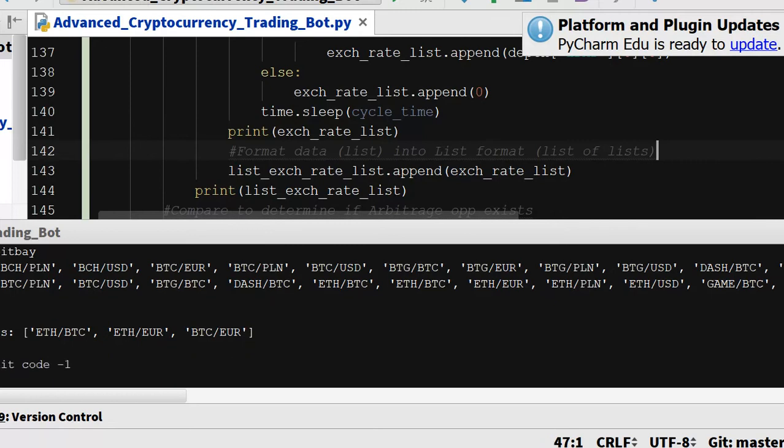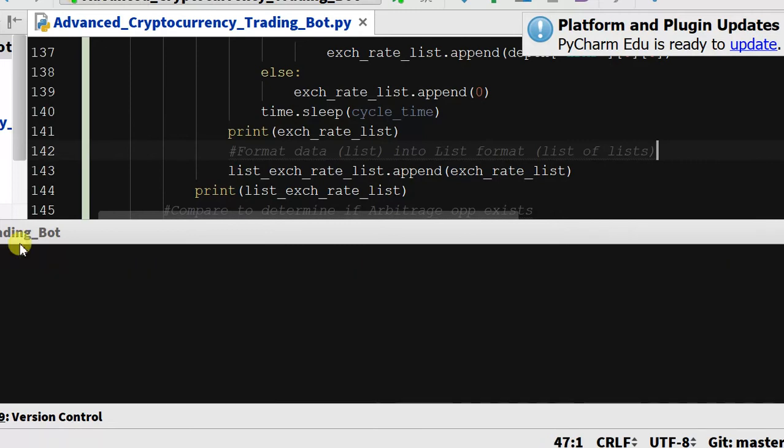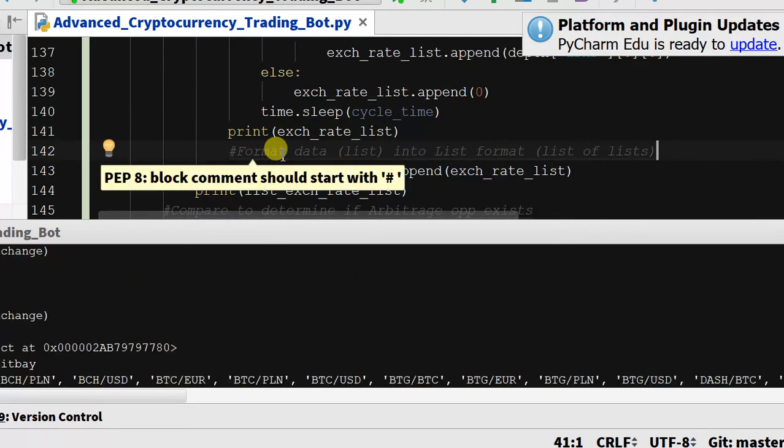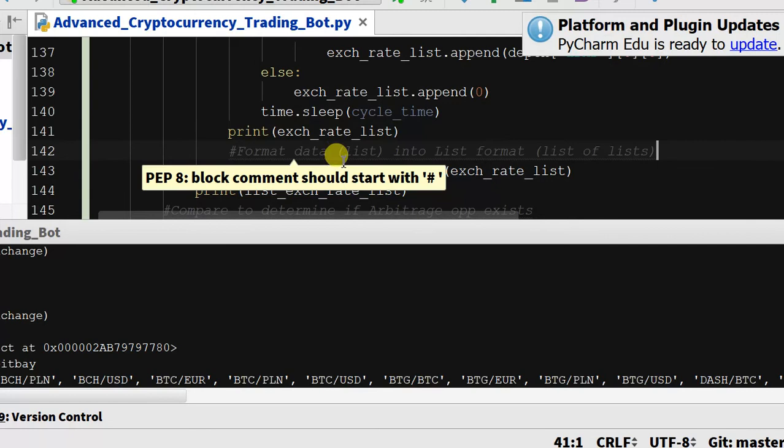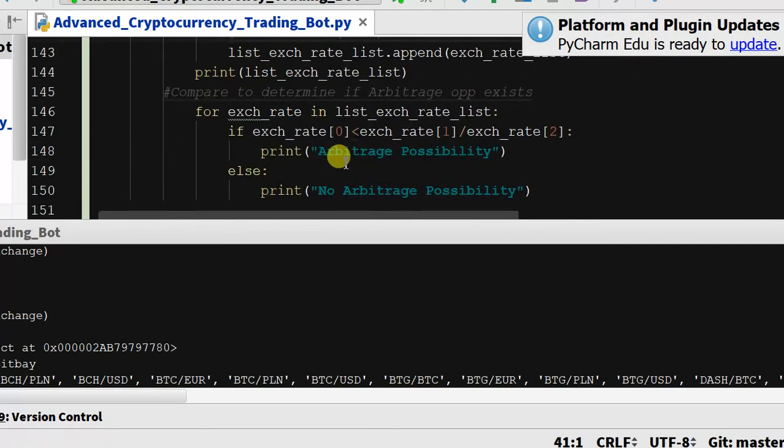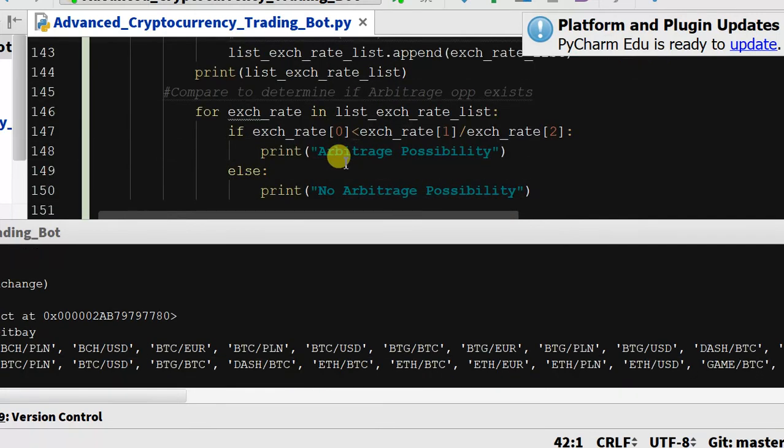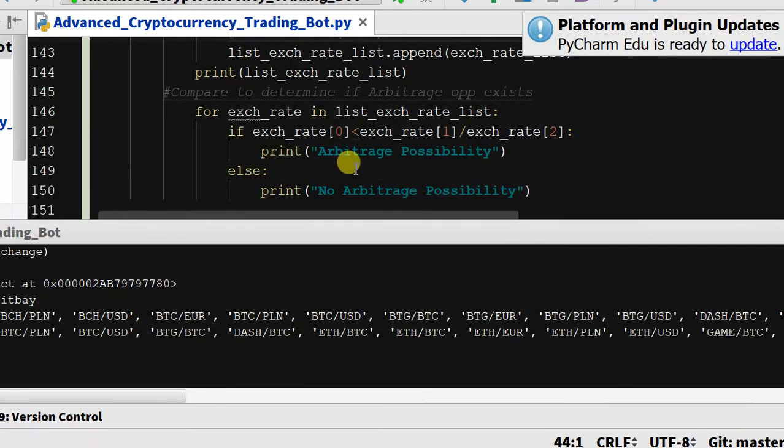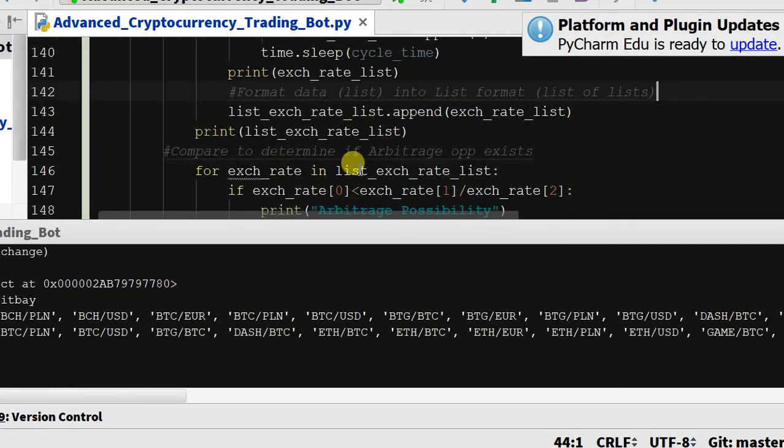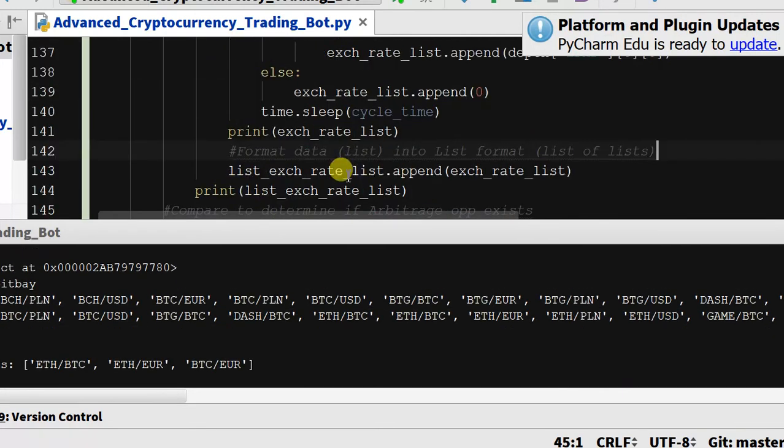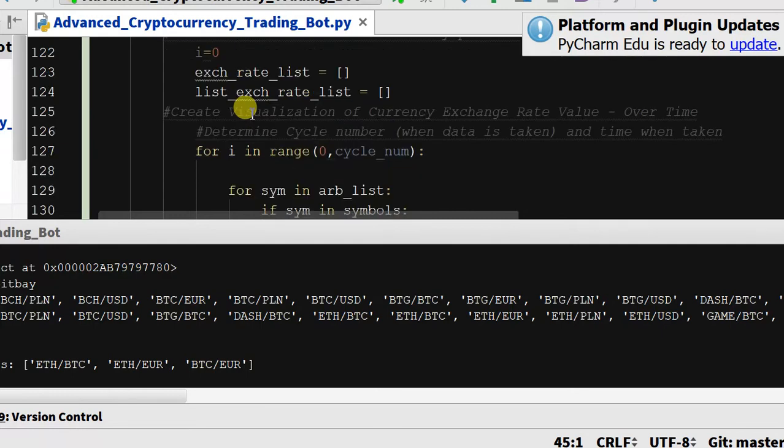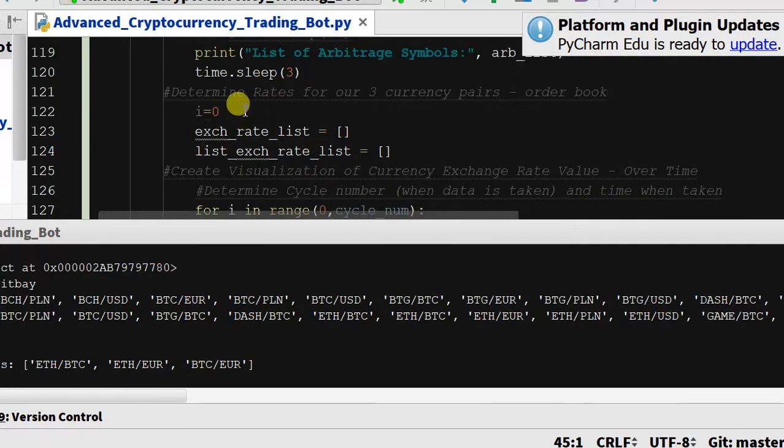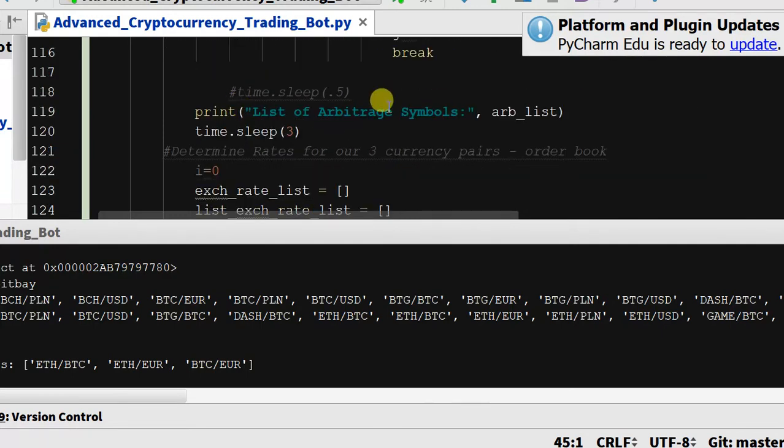All right, this is not working, so let me run this again. Cancel it and run it. So we are at bitbay. It's printing our list of arbitrage symbols, so that means that we are getting to this point.